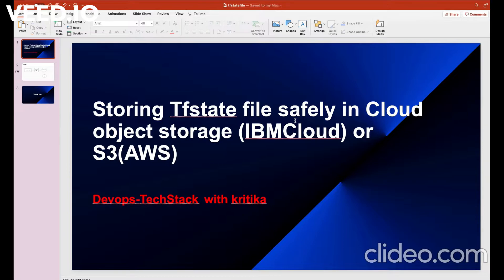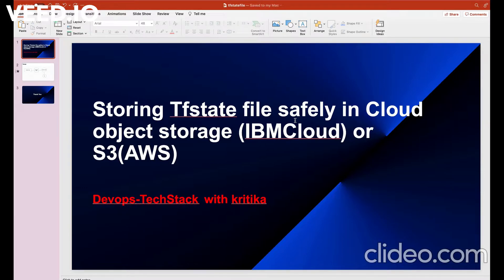Today I'm going to explain how we can store TF state files safely. But before going into that, I will give a brief about what is Terraform.